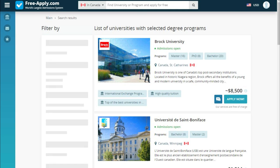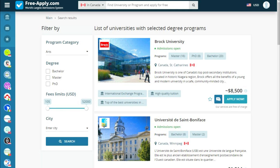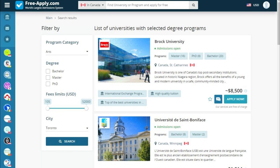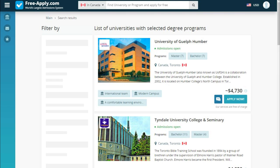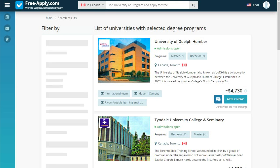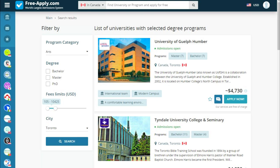So here we see a list of universities proposed for us. We can also filter them by degree, fees, and city. Let's filter by city — choose the main city, Canada. And let's set the fees a little bit less, about 10,000. And since it's our second higher education, we choose master.